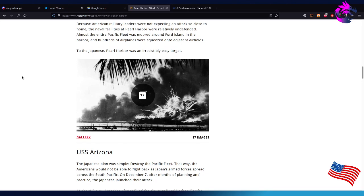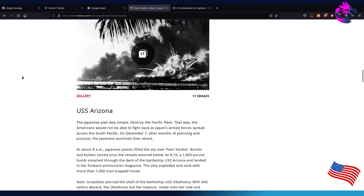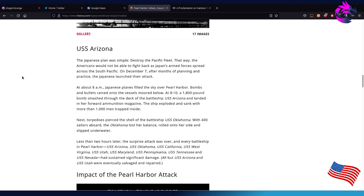To the Japanese, Pearl Harbor was an irresistible, easy target, unfortunately. For the U.S., the Japanese plan was simply to destroy the Pacific fleet. That way, the Americans would not be able to fight back as Japanese armed forces spread across the Southern Pacific. On December 7th, after months of planning and practice, Japan launched their attack.